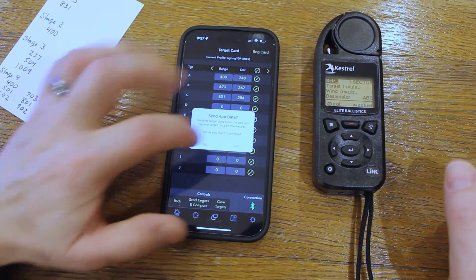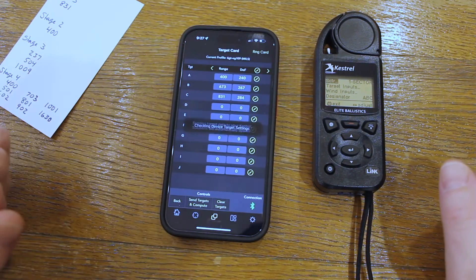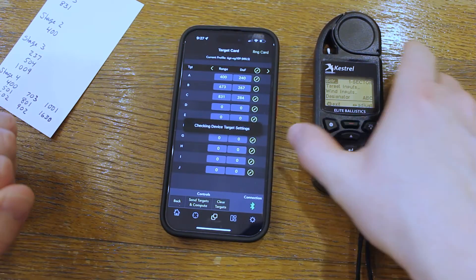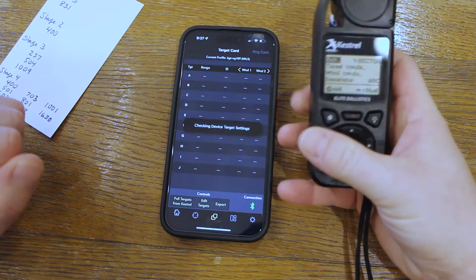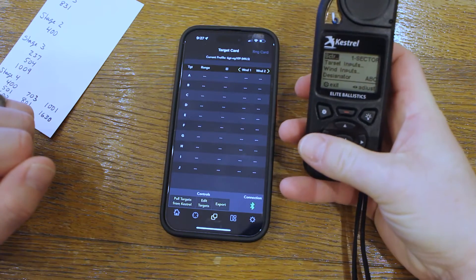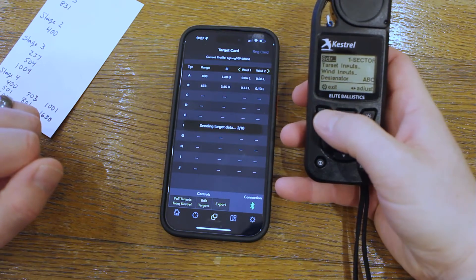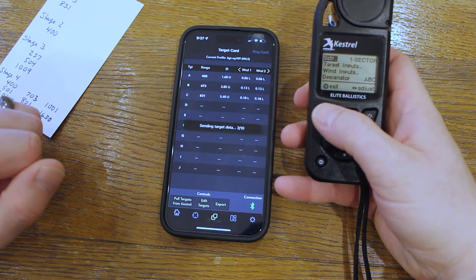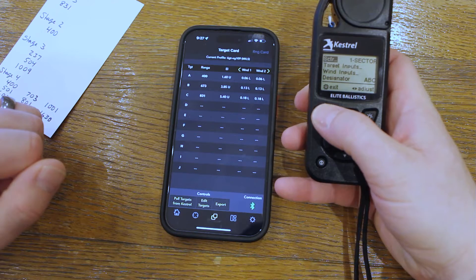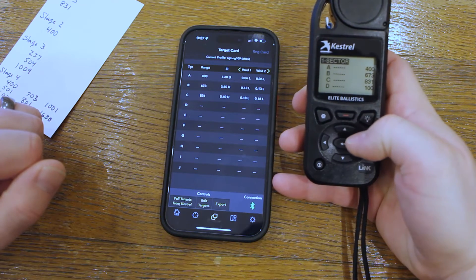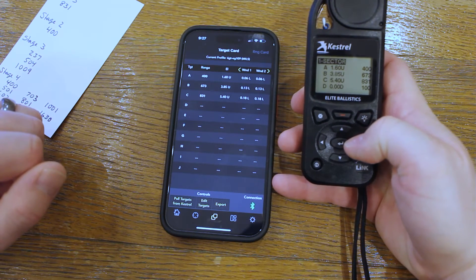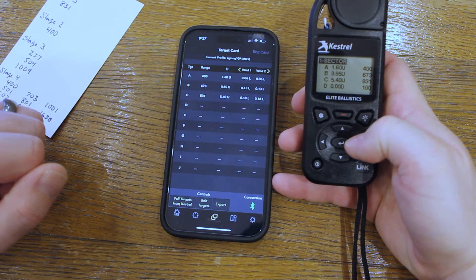Finally, click on Send Targets and Compute, then click Yes on the screen that pops up. Back on your Kestrel, once the data are sent, click Exit and the target card should have all the info that you need.